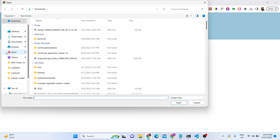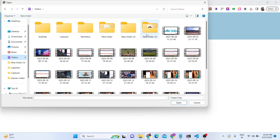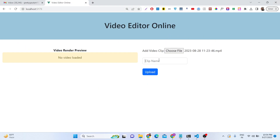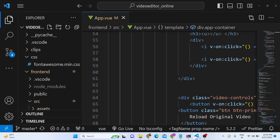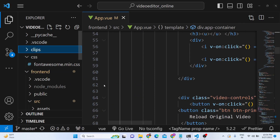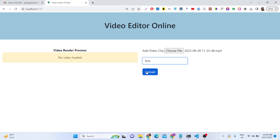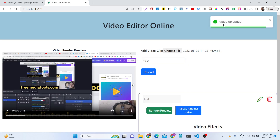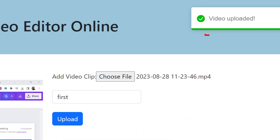I will simply choose my video file — you can choose any video file. You need to get the clip name first, then click on upload. You will see this is the directory structure and currently the folder is empty. All uploaded files will be stored inside this clips folder. Now if I click the upload button, a notification message will appear saying 'video uploaded'.